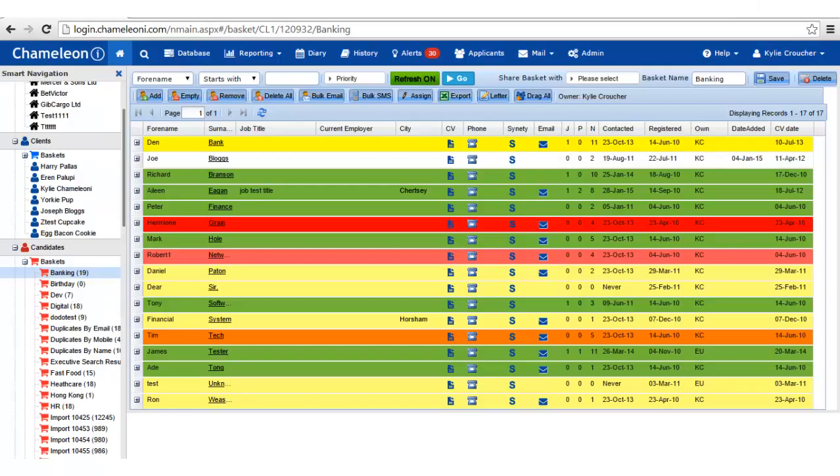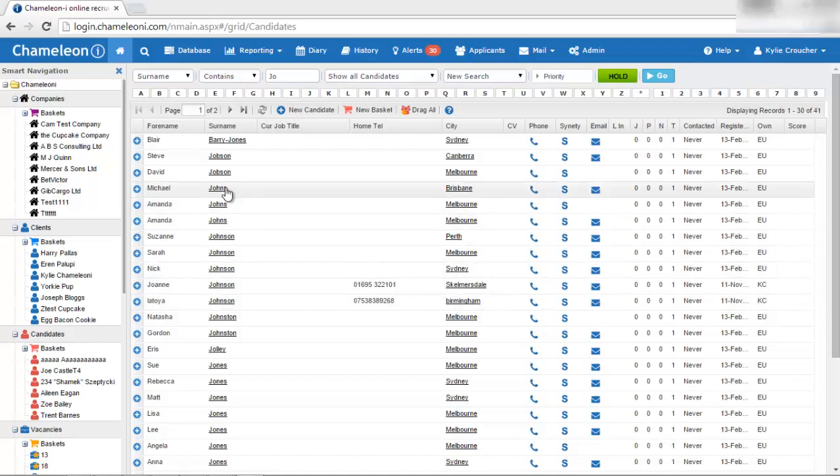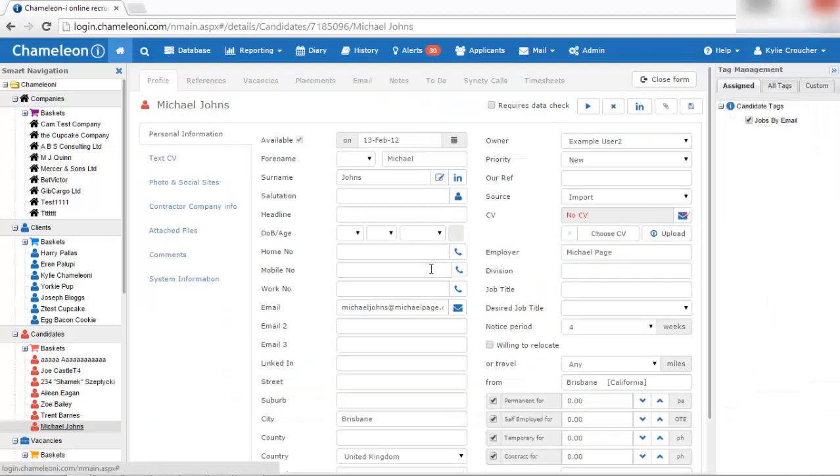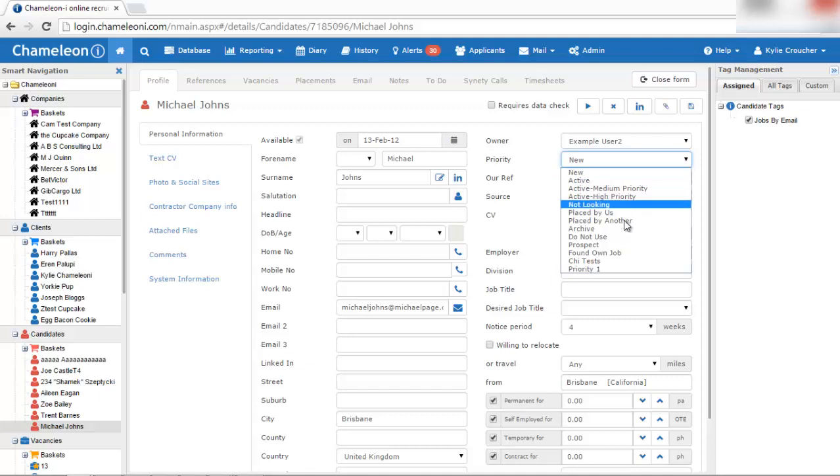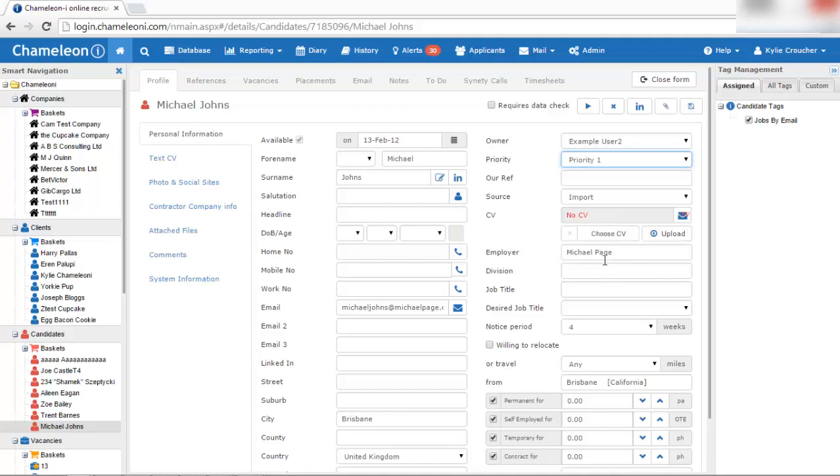Now let's see how candidates will be displayed after we added a new priority. For example, go to candidates grid, select a candidate record and change its priority to the newly created priority, Priority 1.